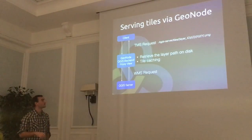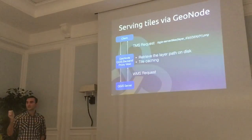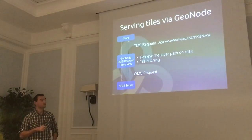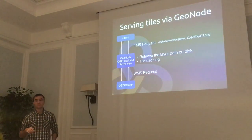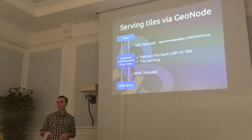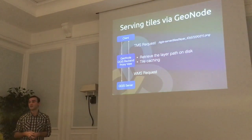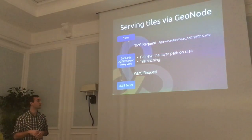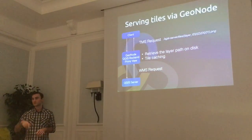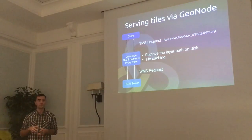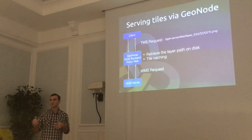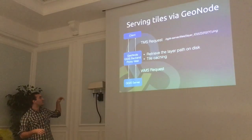To serve tiles to the user, the client makes a TMS request that goes to GeoNode. We use GeoNode as a proxy — it checks if the tile is on the file system using disk caching. If the tile is not cached, it generates a WMS request to QGIS server using the project we created, stores the tile on the file system, and returns it to the user. Since QGIS server doesn't have a TMS service by default, we implemented it by using GeoNode as a proxy.